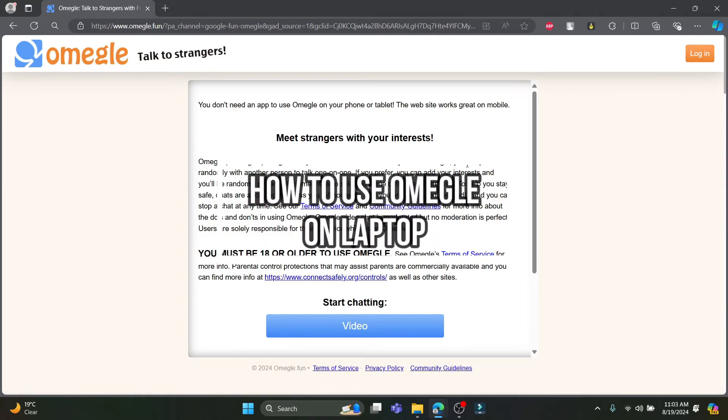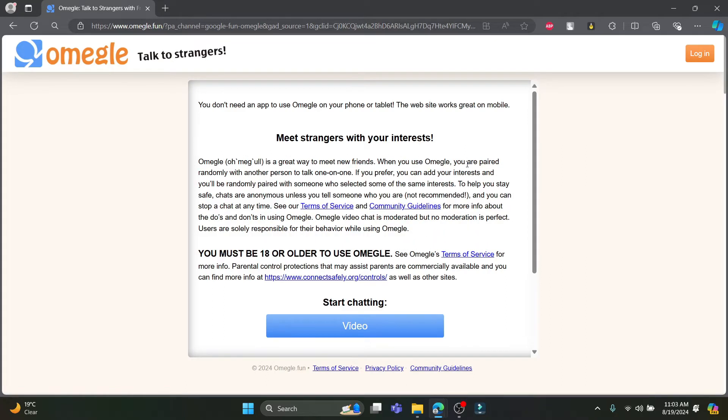Hello and welcome to TechnoFyde. In this video, I'm going to teach you how you can use Omegle on your laptop or PC.